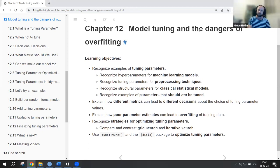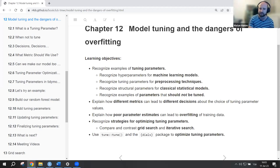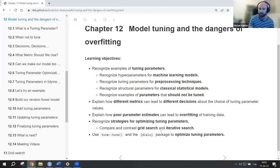We're going to talk about types of hyperparameters, or tuning parameters. We'll discuss how different metrics can lead to different decisions regarding tuning parameters, the dangers of overfitting, and different search strategies for optimizing hyperparameters. Finally, we'll see how to use the tune function in the dials package within the tidy models framework.